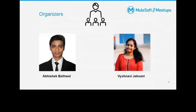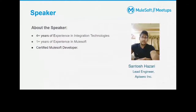Next we'll go with our speaker Santosh Hazarit. Thank you Santosh for taking this opportunity to be a speaker — congratulations on your first meetup as a speaker and all the best. Would you like to introduce yourself?